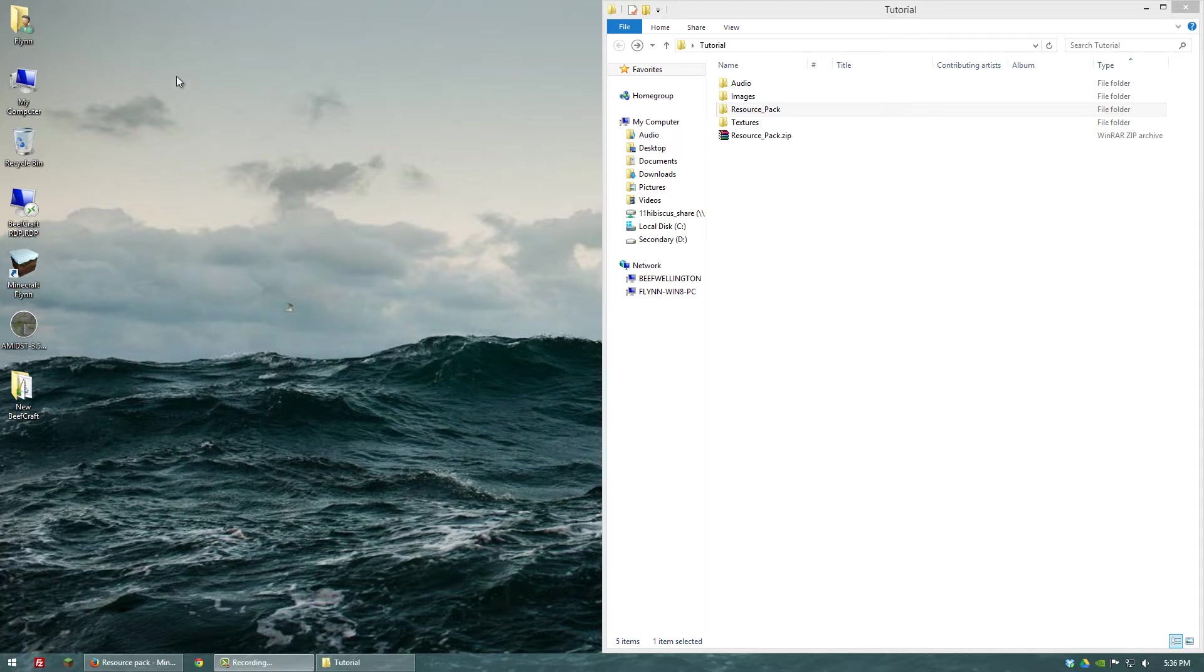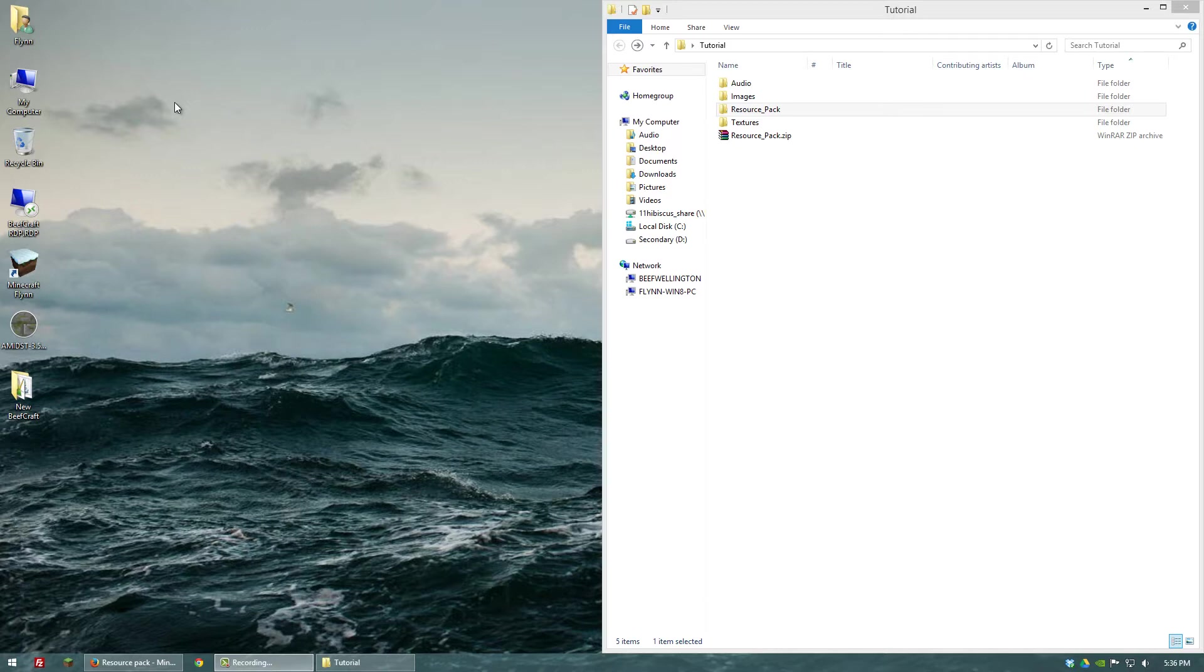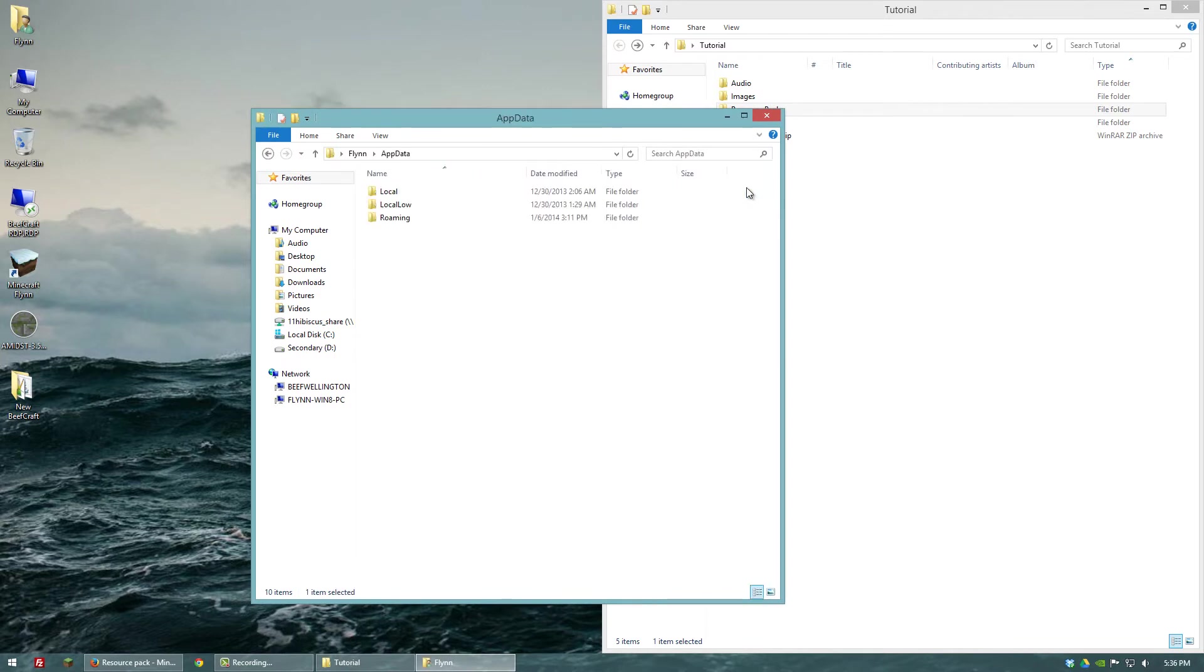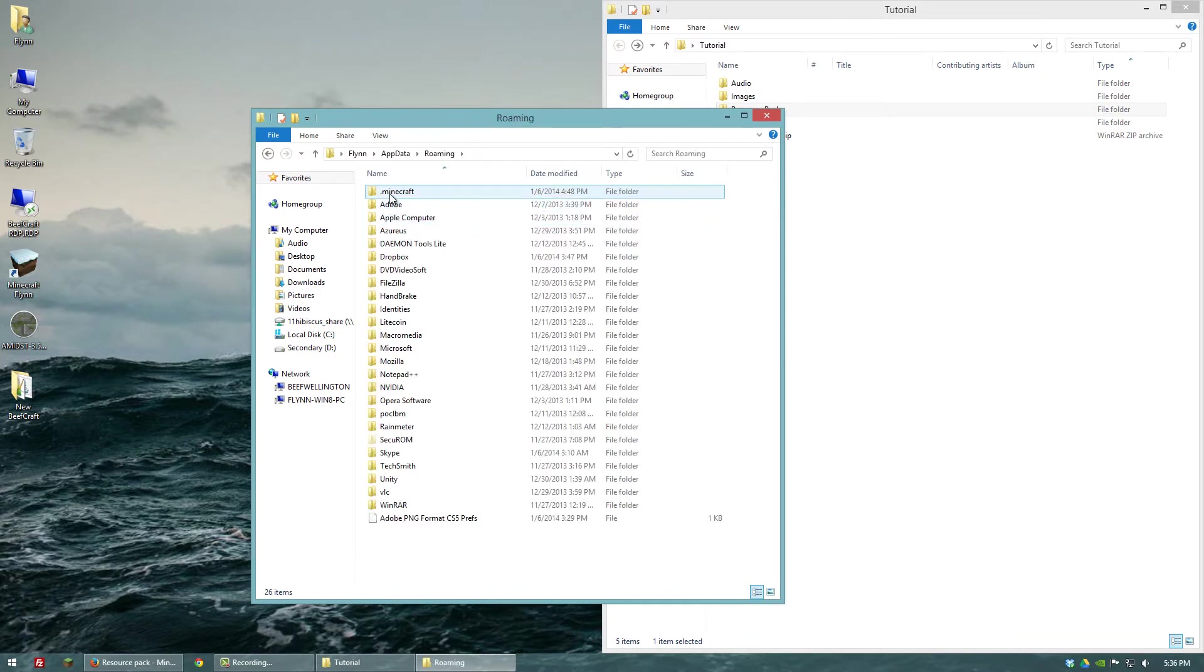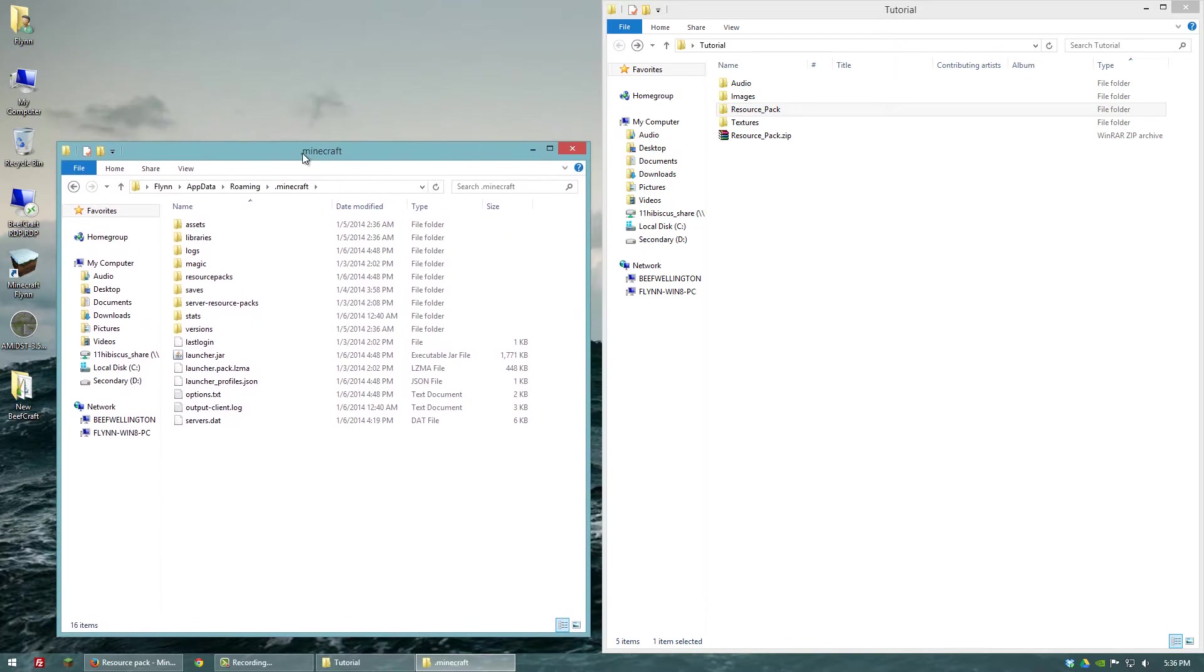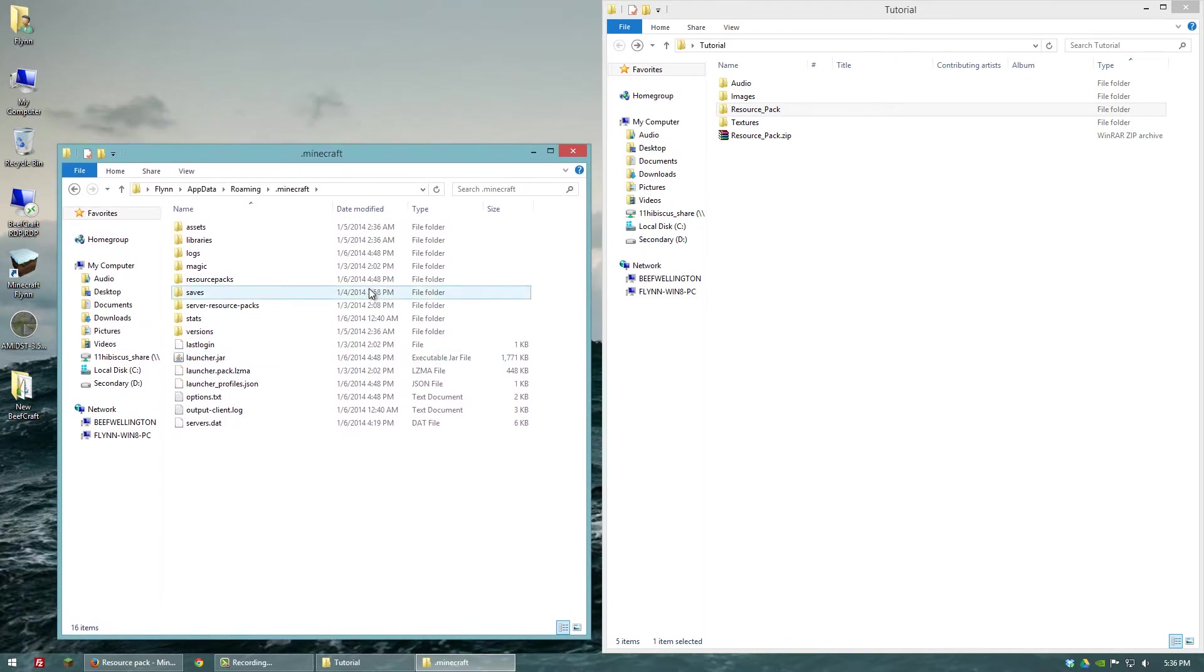So the first thing we're going to do is we want to go to Minecraft's original sound files and we're going to use them as reference because when you're adding sound files to a resource pack, you want to make sure that they're named the same thing as an existing sound file in Minecraft. That way it'll overwrite that sound. So let's go to our Minecraft directory in appdata, roaming, and .minecraft. And then let's go to assets.